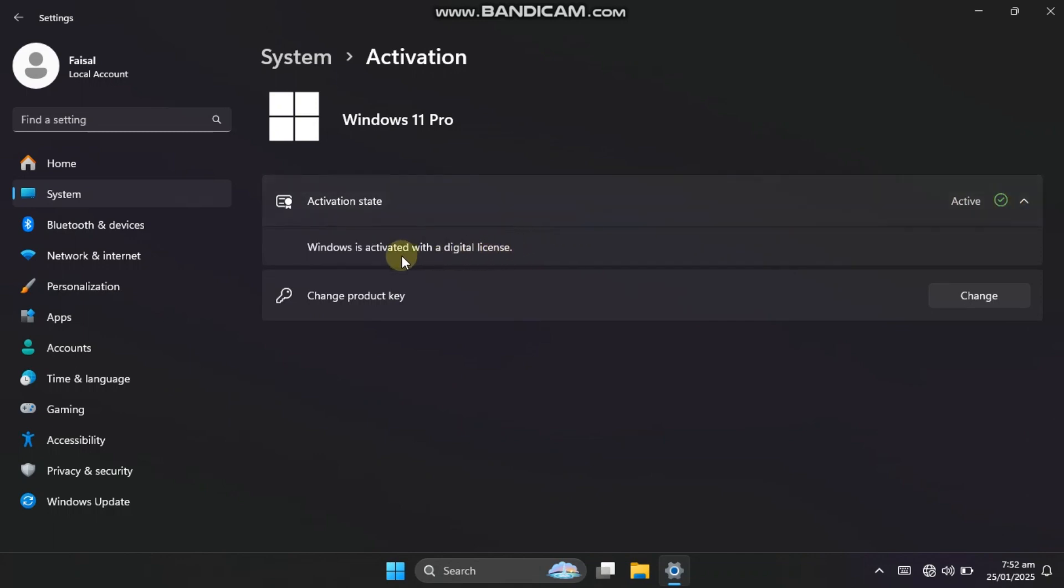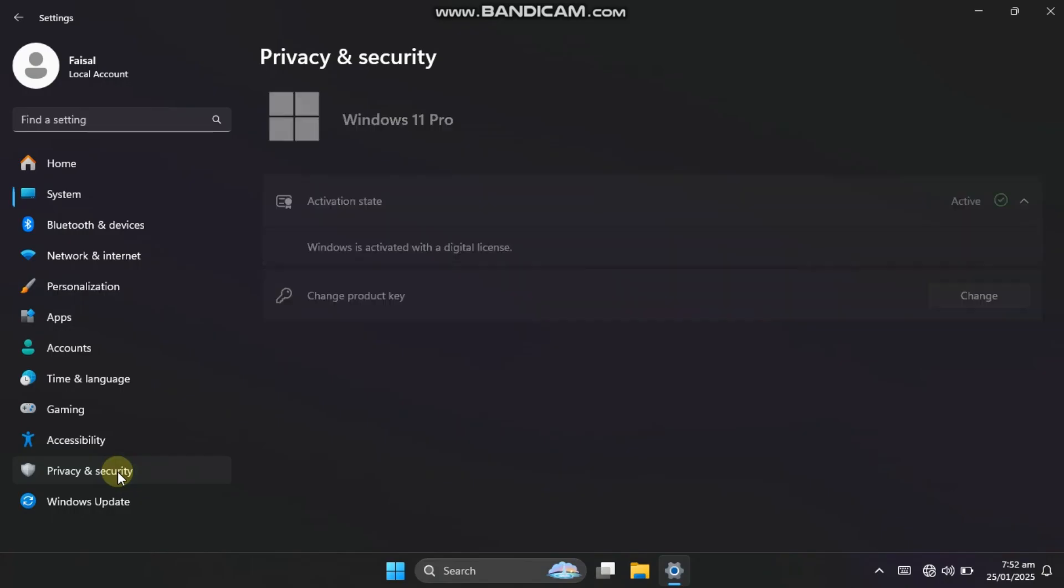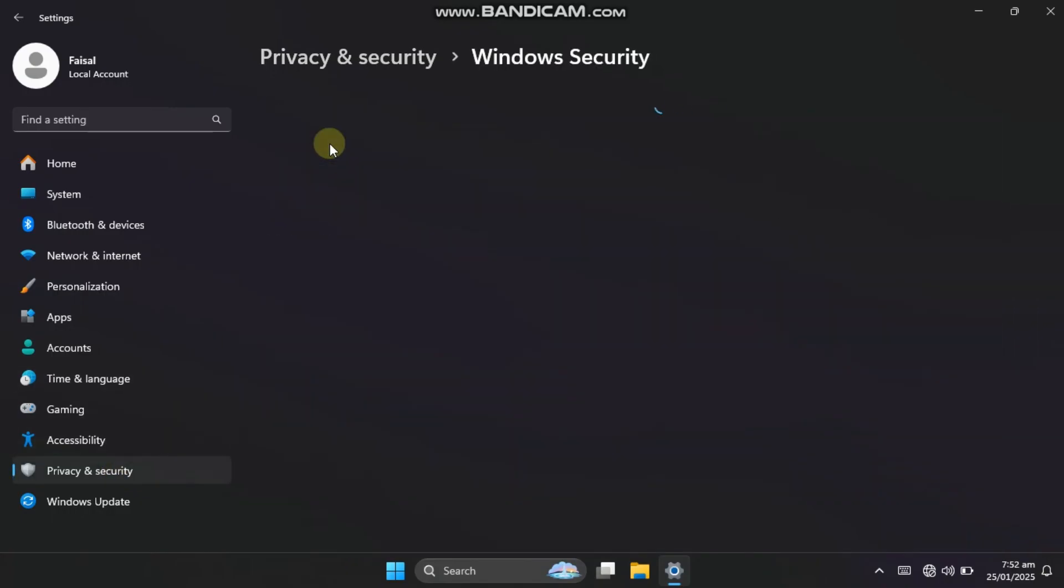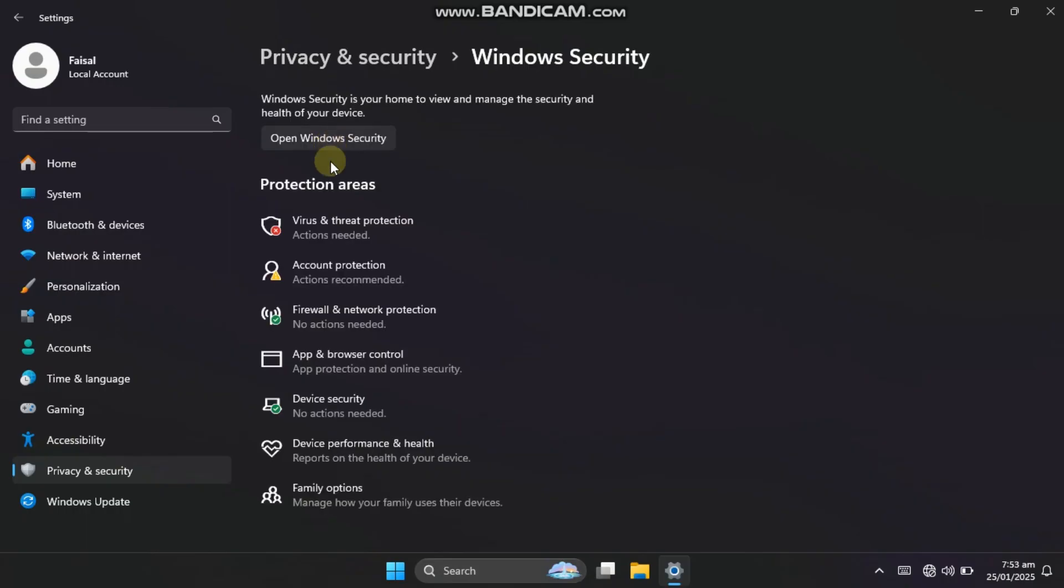If you remember, we installed a compact version of Windows 11 with Windows Defender. Now, let's check if Windows Defender is installed. As you can see, it is installed and working fine.